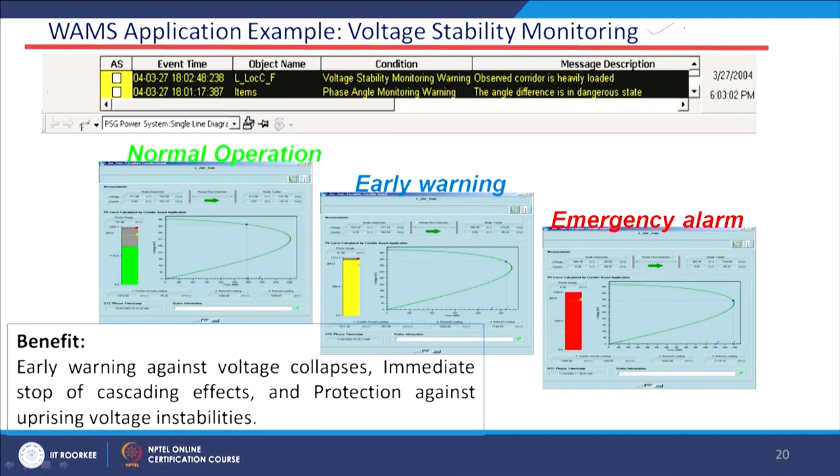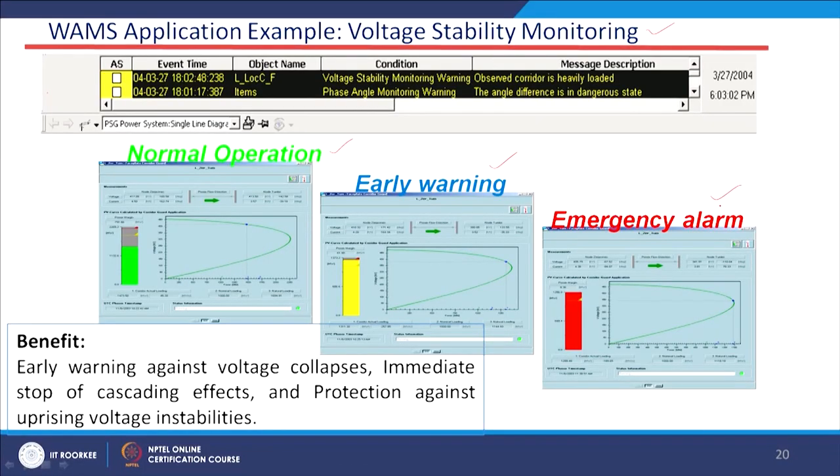For voltage stability monitoring from the wide area monitoring system, color coding is used: green indicates normal operation with voltage in a stable condition, yellow indicates an early warning condition, and red indicates an emergency alarm. These colors detect whether the system voltage is stable or unstable, allowing control measures to be taken accordingly.